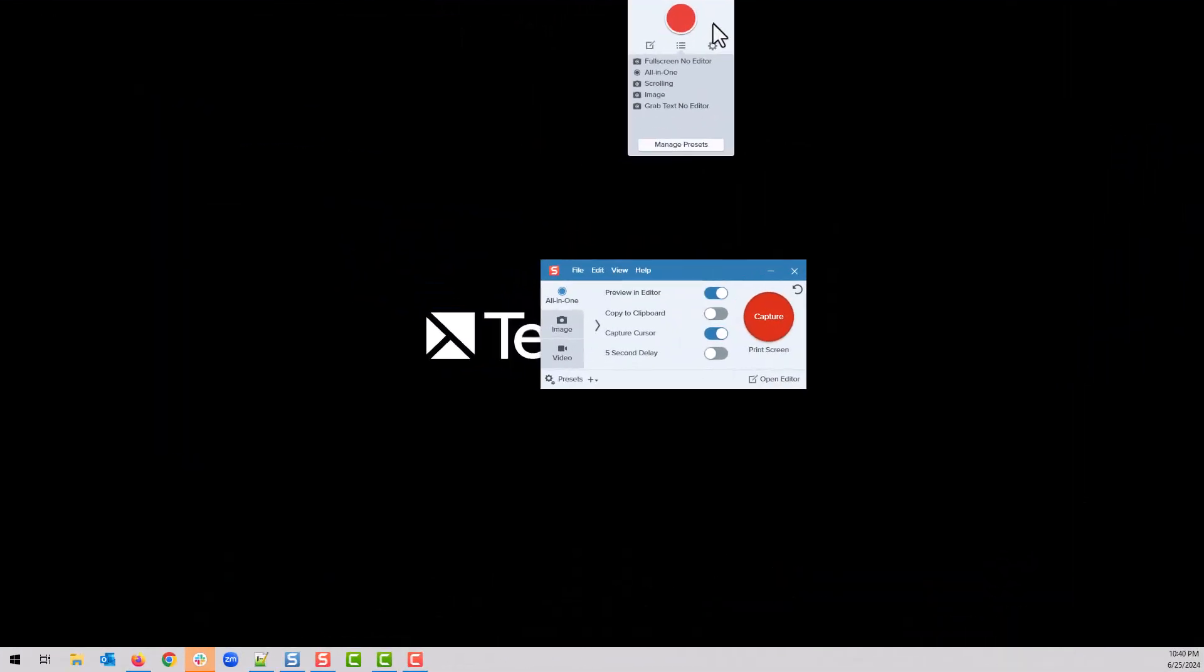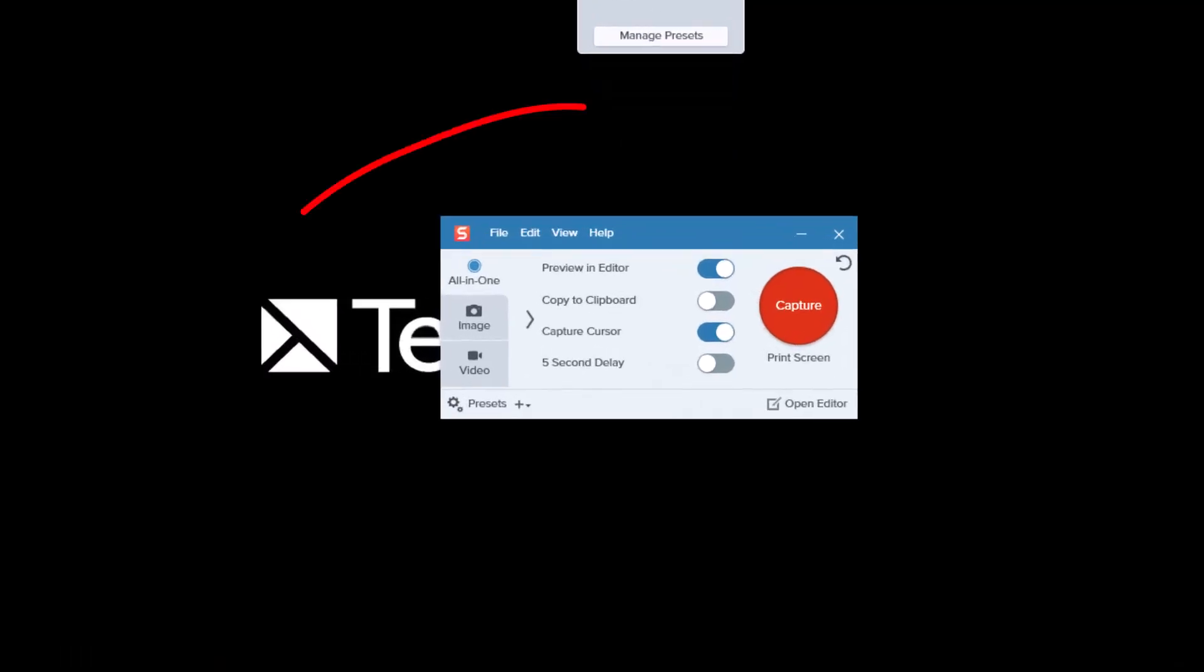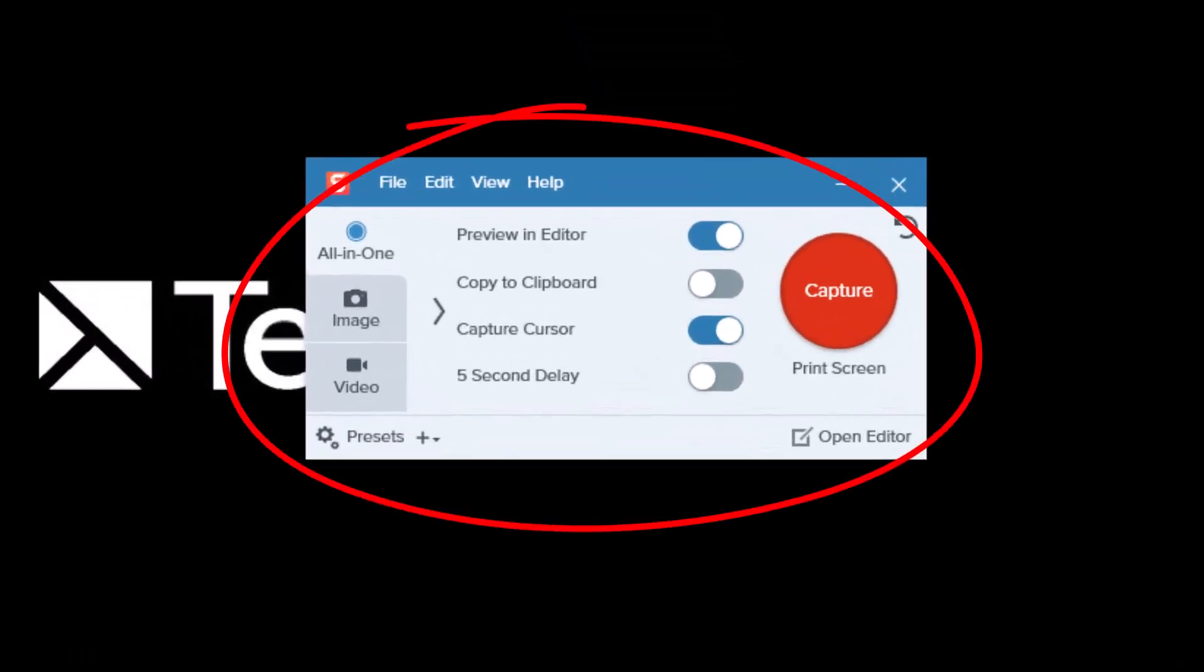It's important to note that if you do take a capture this way, it's going to use the default all-in-one settings.